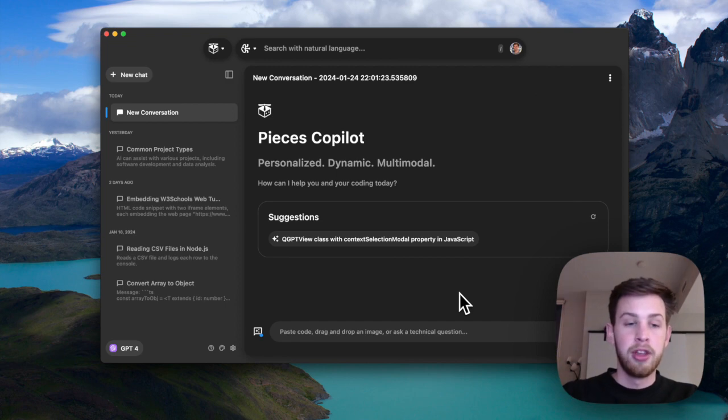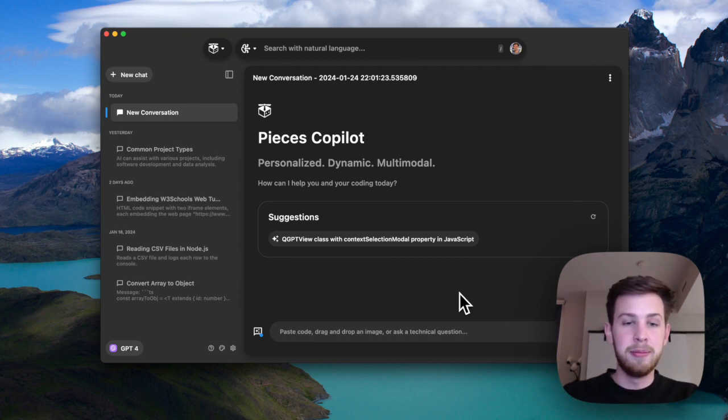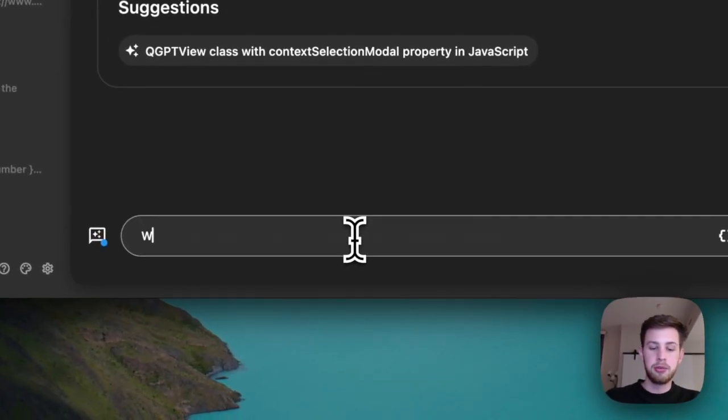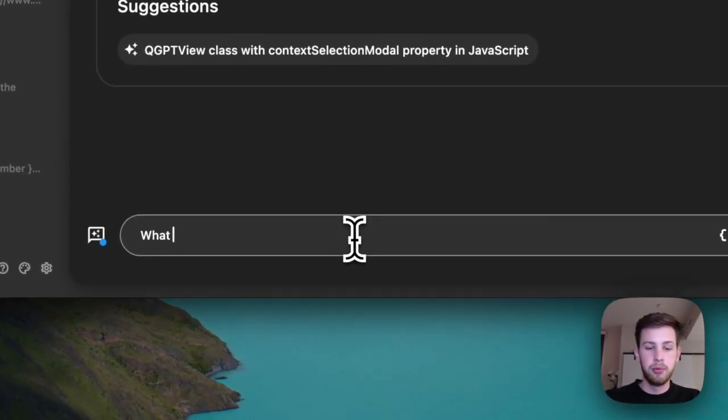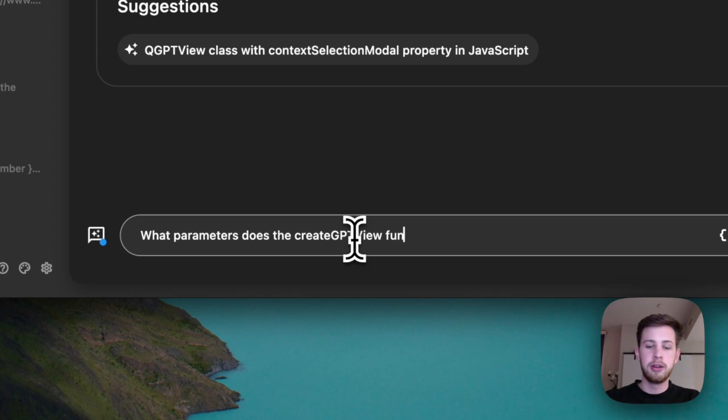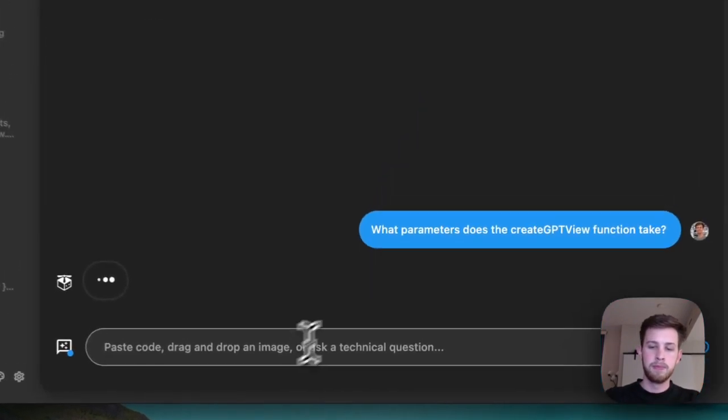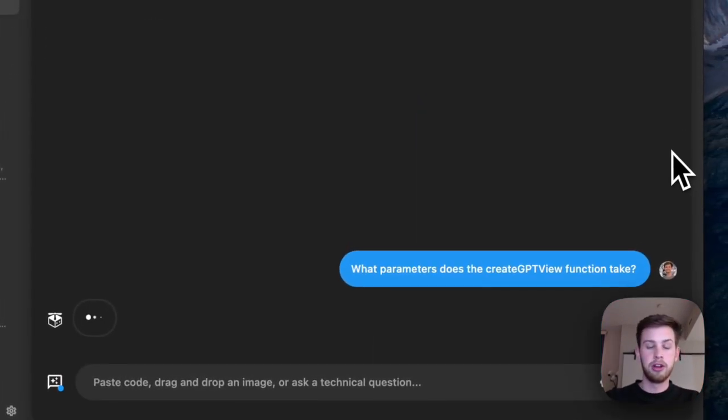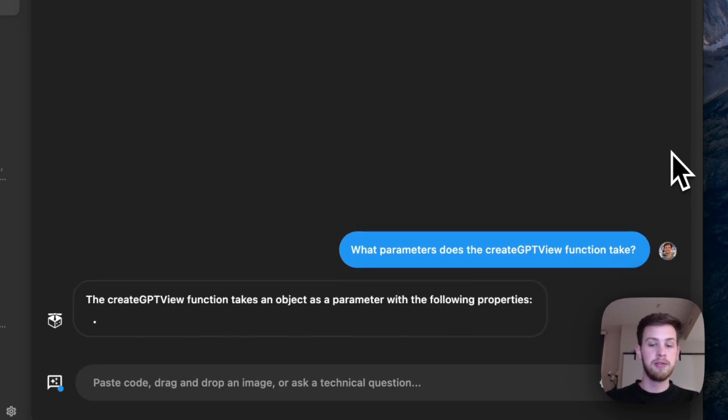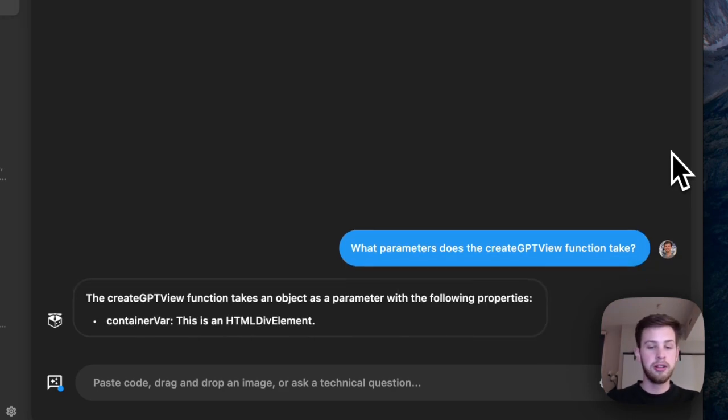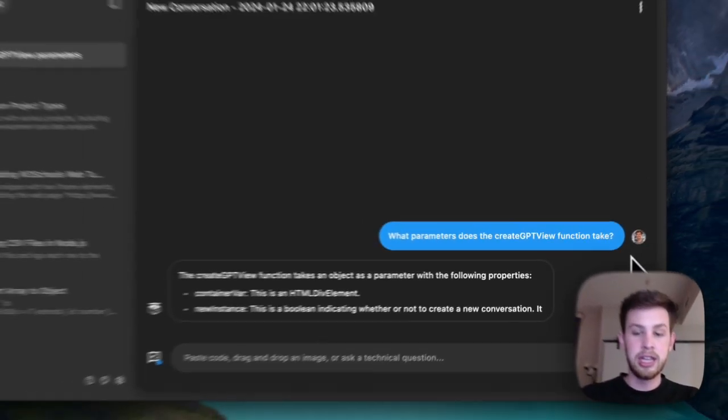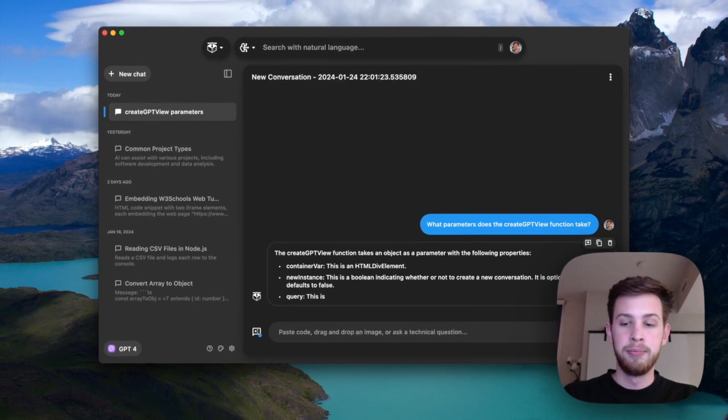Now, our conversation has been seeded with the code from that file. So now let's ask a question like what parameters does the create GPT view function take? And that's going to look through the context window that we have now added to this conversation, and it's going to give us an answer.